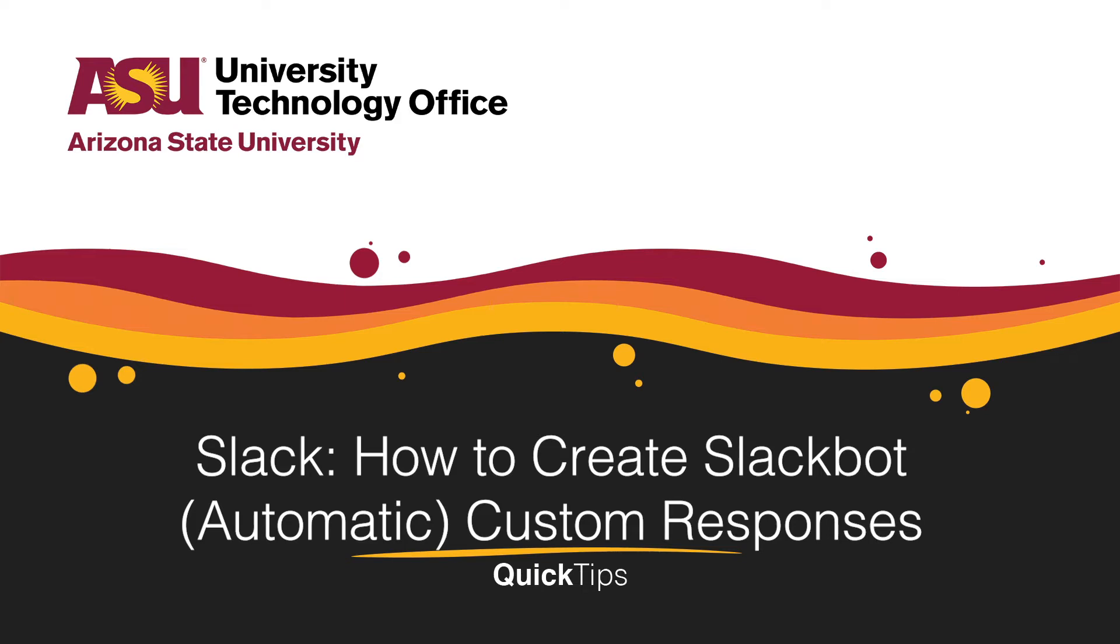Welcome! This quick tip will cover how to create custom automatic responses for Slackbot.